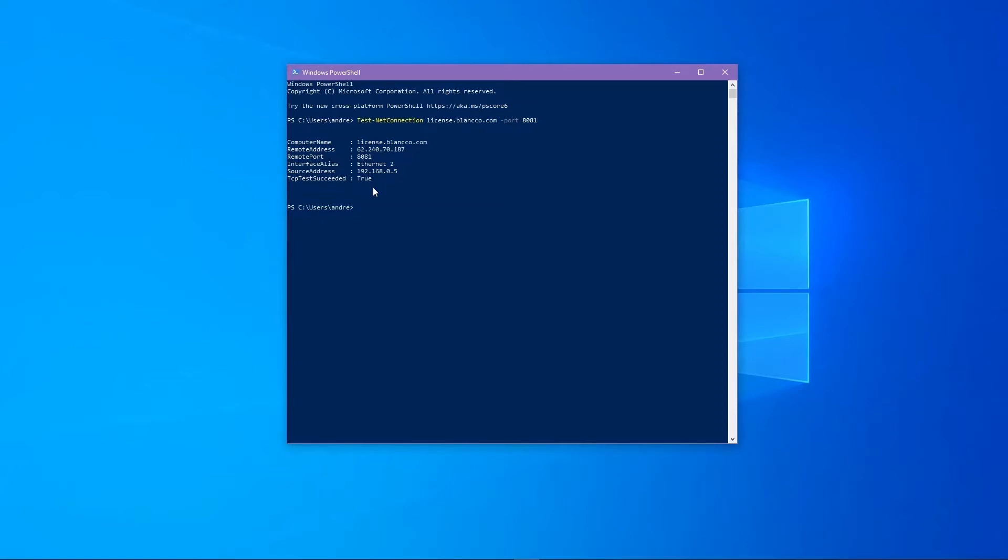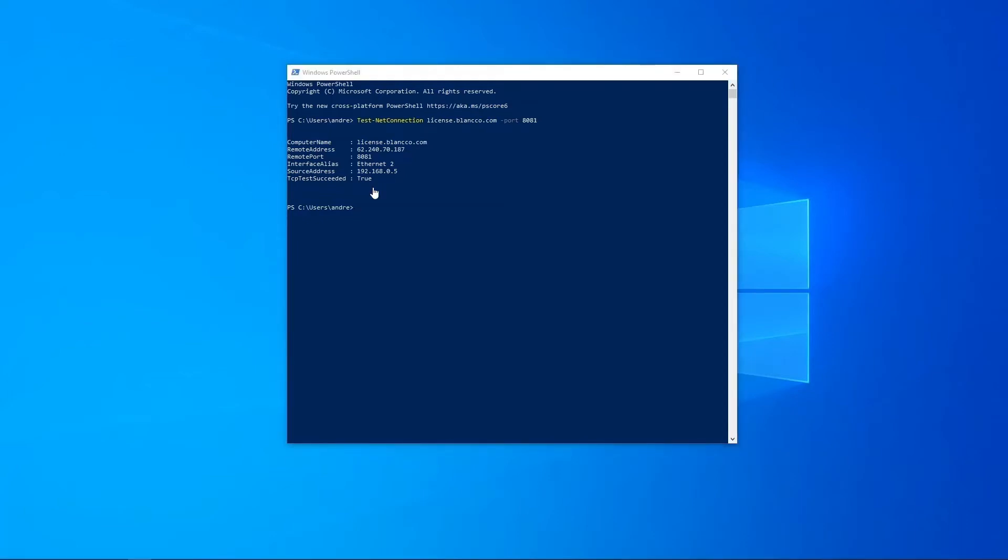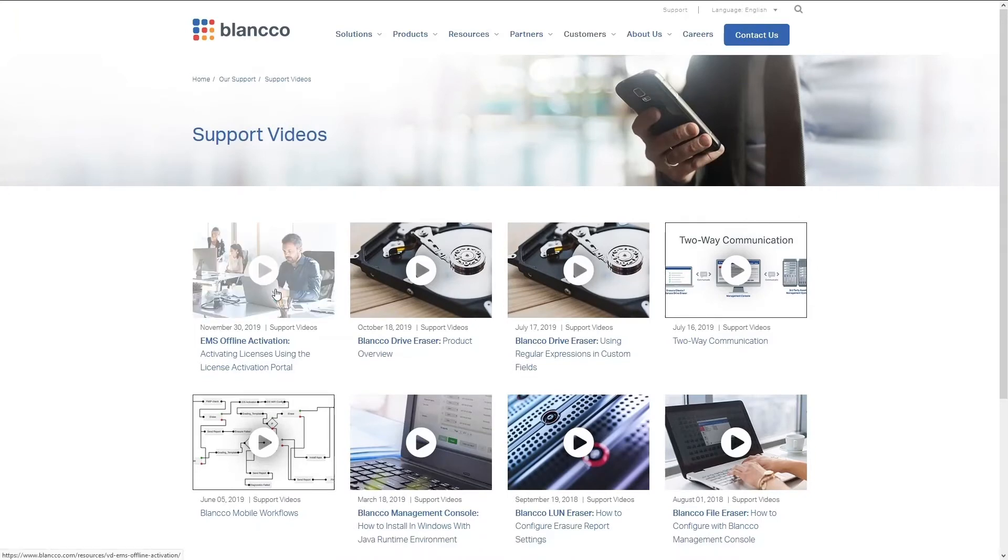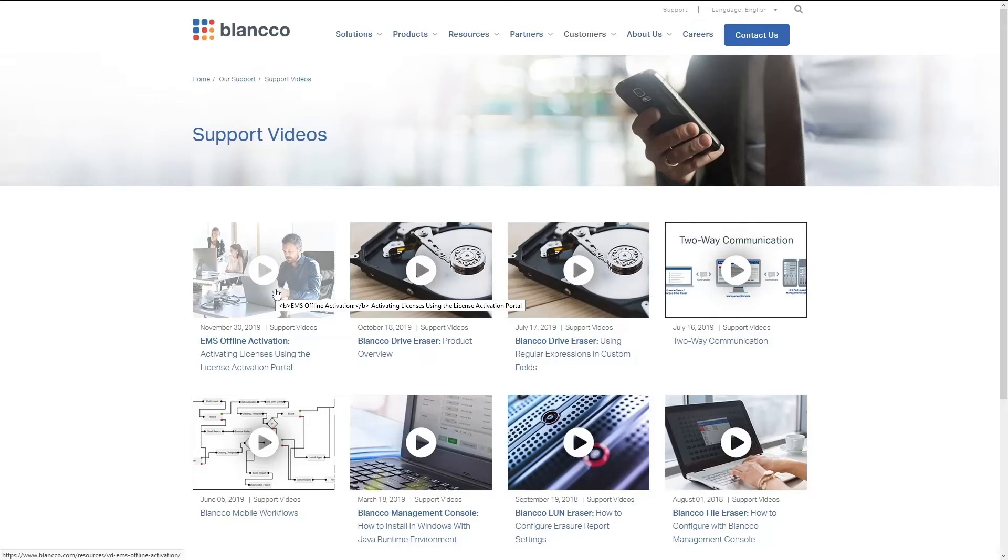The second thing that we need to check is that the HASP key we have hasn't already been migrated. The process for checking if the key has already been migrated can be found in the EMS Offline Activation video as shown here. The process for checking the license type in use starts at approximately 30 seconds into the video.